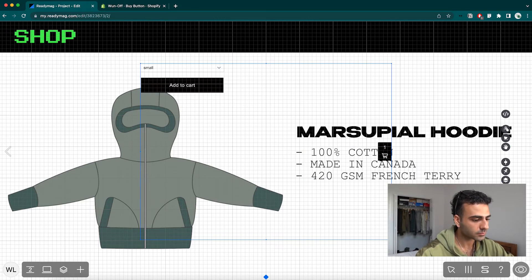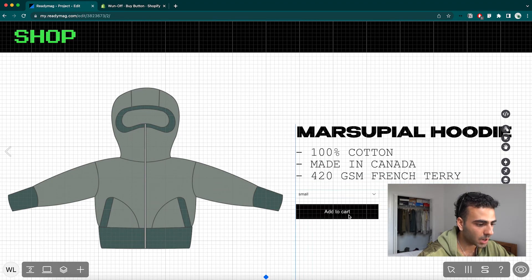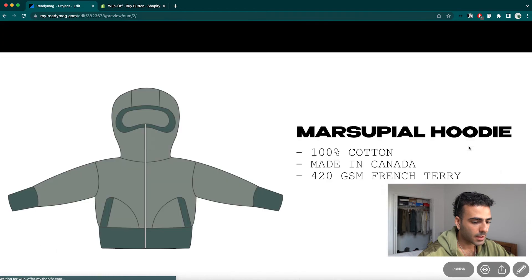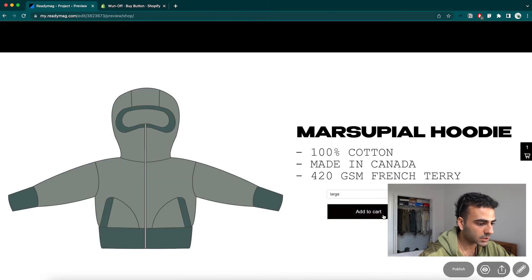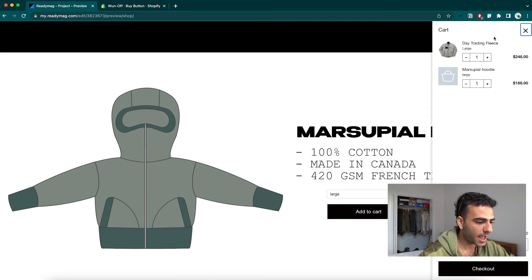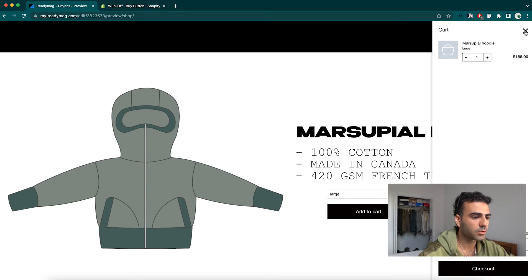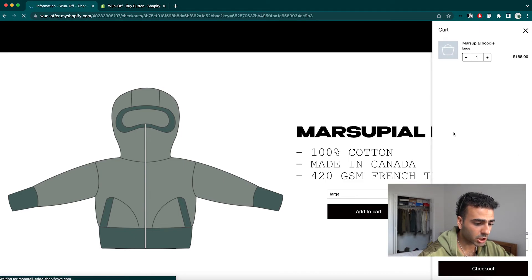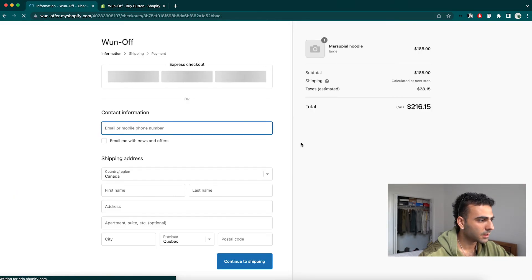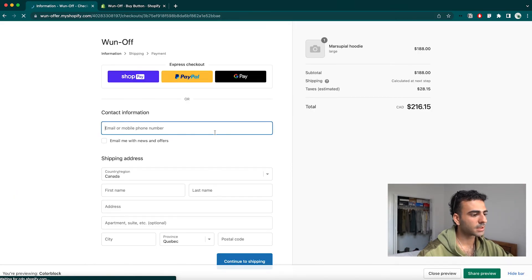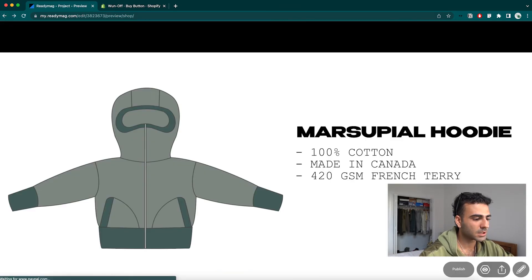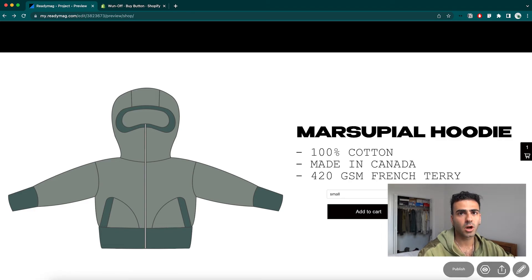After pasting the code, hit save and close. That's the full extent of code required for this website. Now we see a nice buy button pop up which we can arrange however we like. In preview, I can now add an item to cart — the marsupial hoodie pops up — then go to checkout, and just like that a checkout has been generated for the item. It's as simple as that, and then we can publish the project.